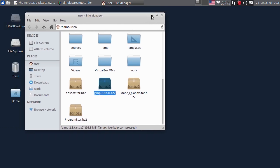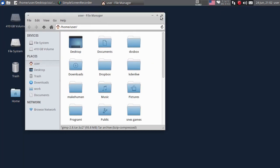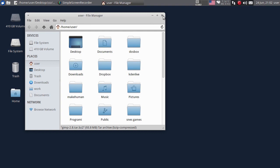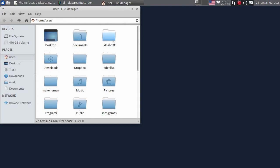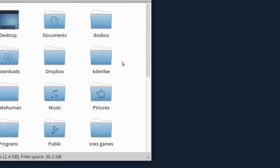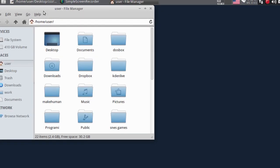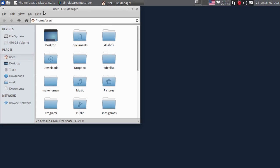Ovdje minimizirate prozor, ovdje ga maksimizirate i ovdje na X gasite. Također, dvoklikom možete da ga maksimizirate, dvoklikom da ga vratite. Jedna od korisnih stvari u XFCE okruženju je: kada držim Alt, pritisnem taster i vrtim točkić na mišu, mogu da zumiram ovaj prozor. Dakle, kada držite Alt i pomjerate točkić naprijed ili nazad, zumirate prozor ili vraćate zoom.